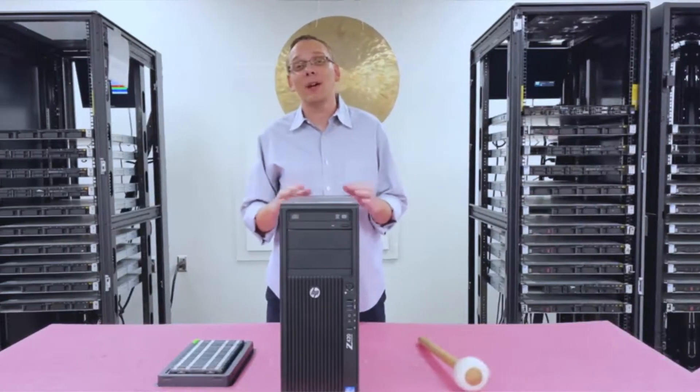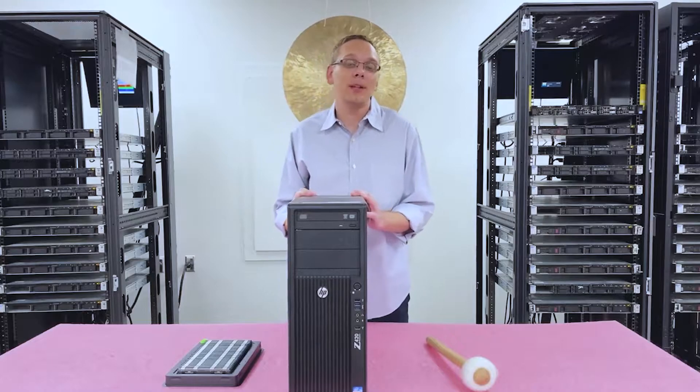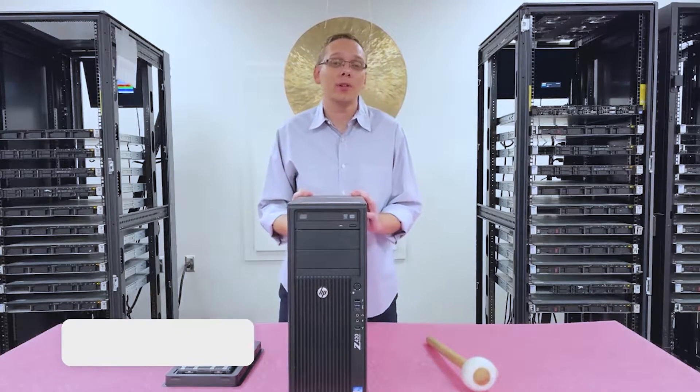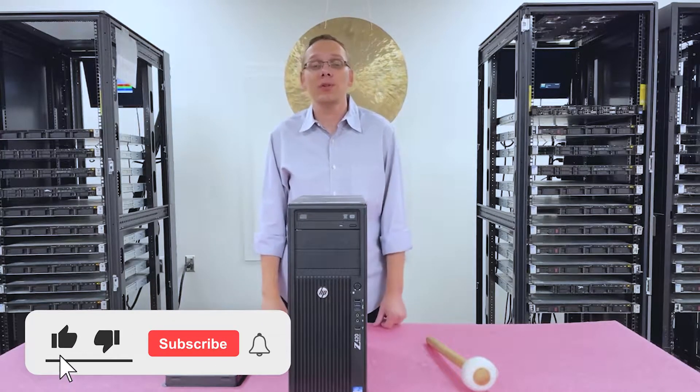Hey, thanks for stopping by to learn a little bit more about the HP Z420 workstation. Do us a favor, if you find anything useful in today's video, click that like and smash that subscribe. Well, hey, we're going to get into CPUs.